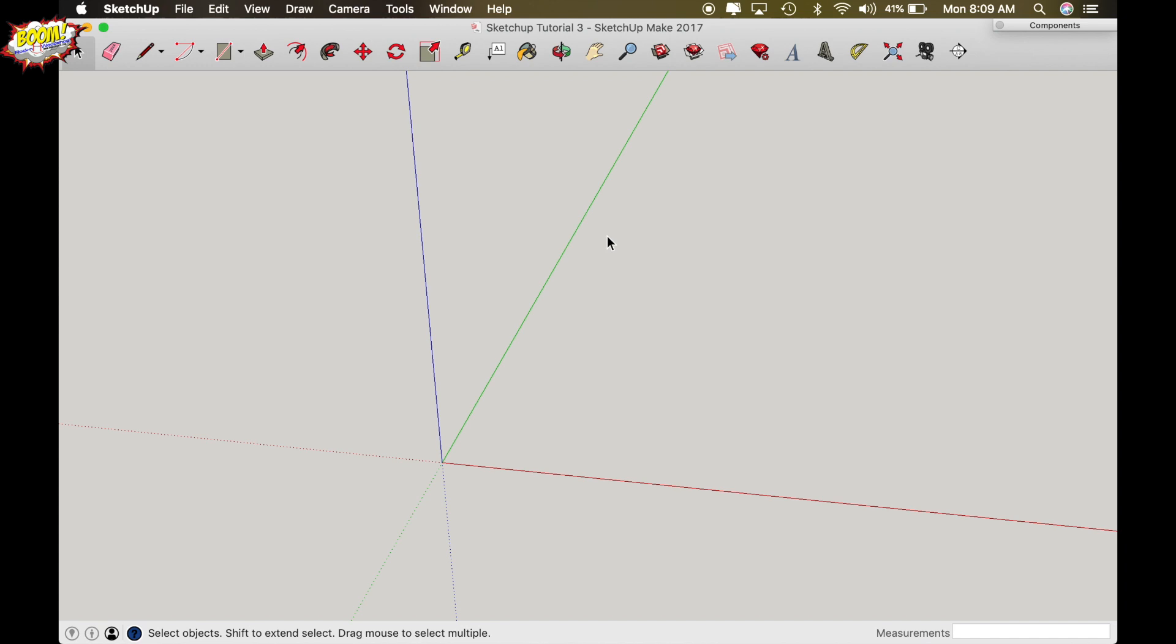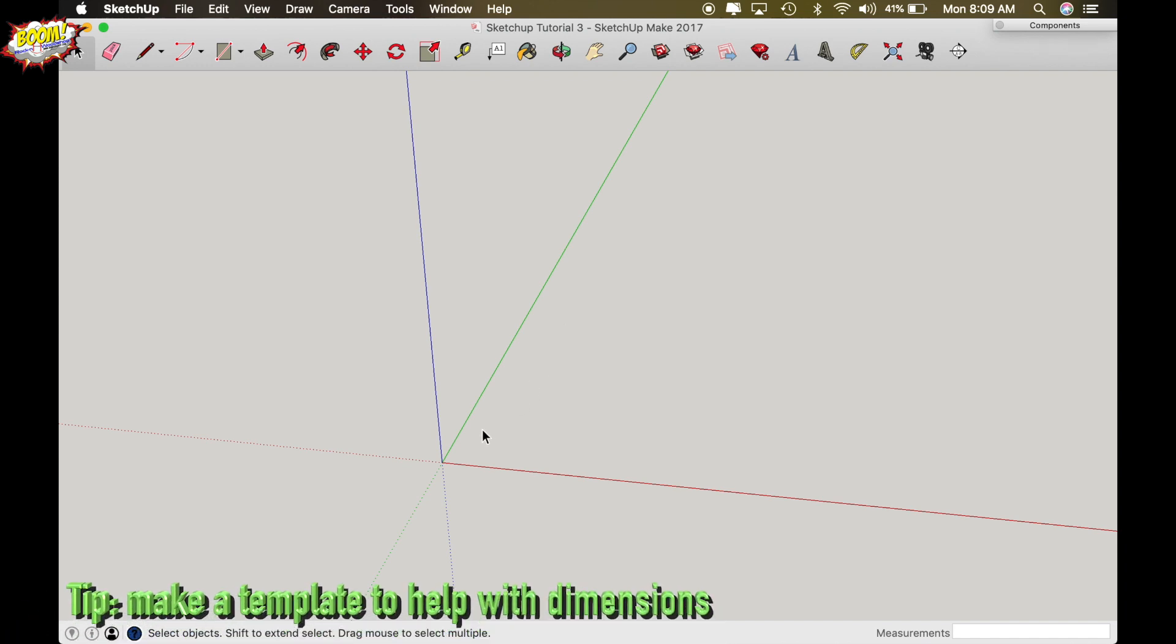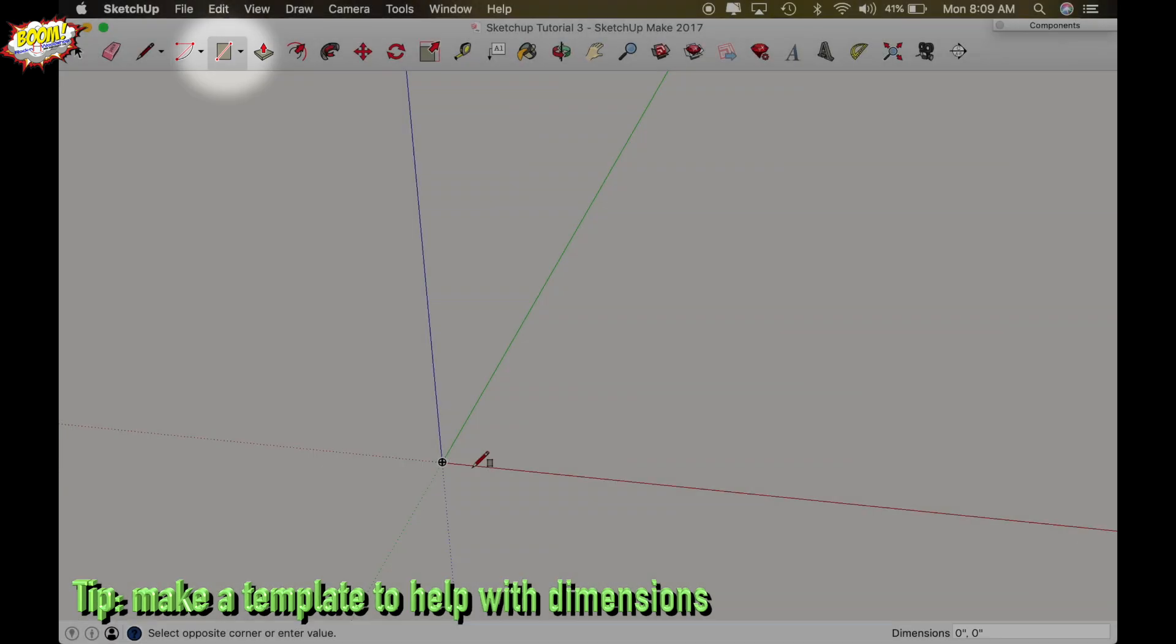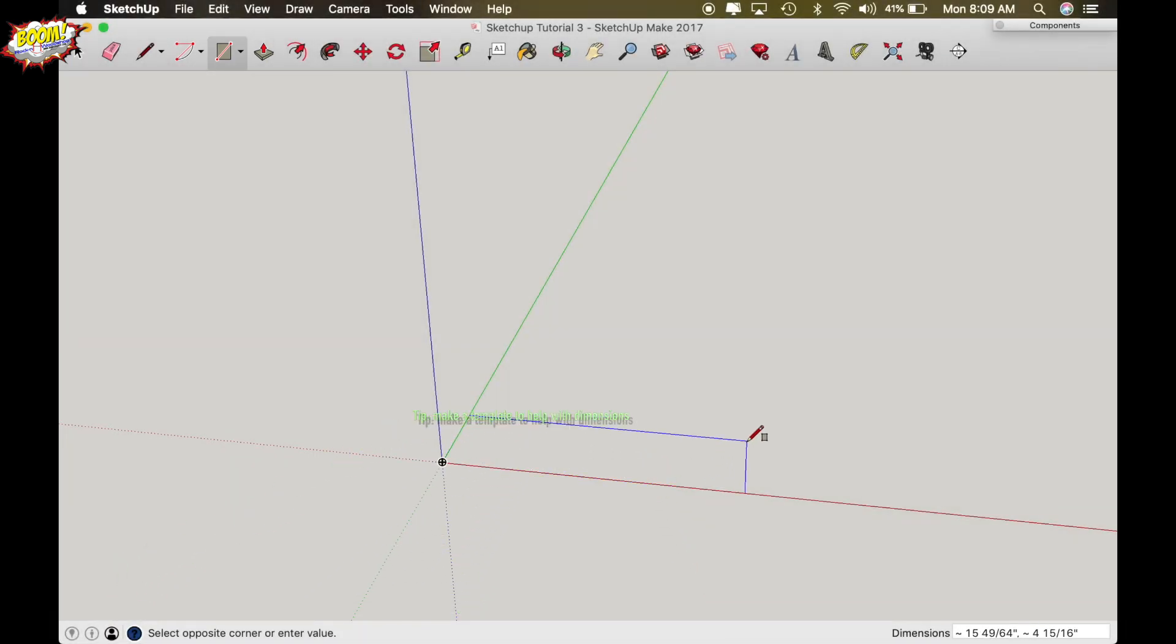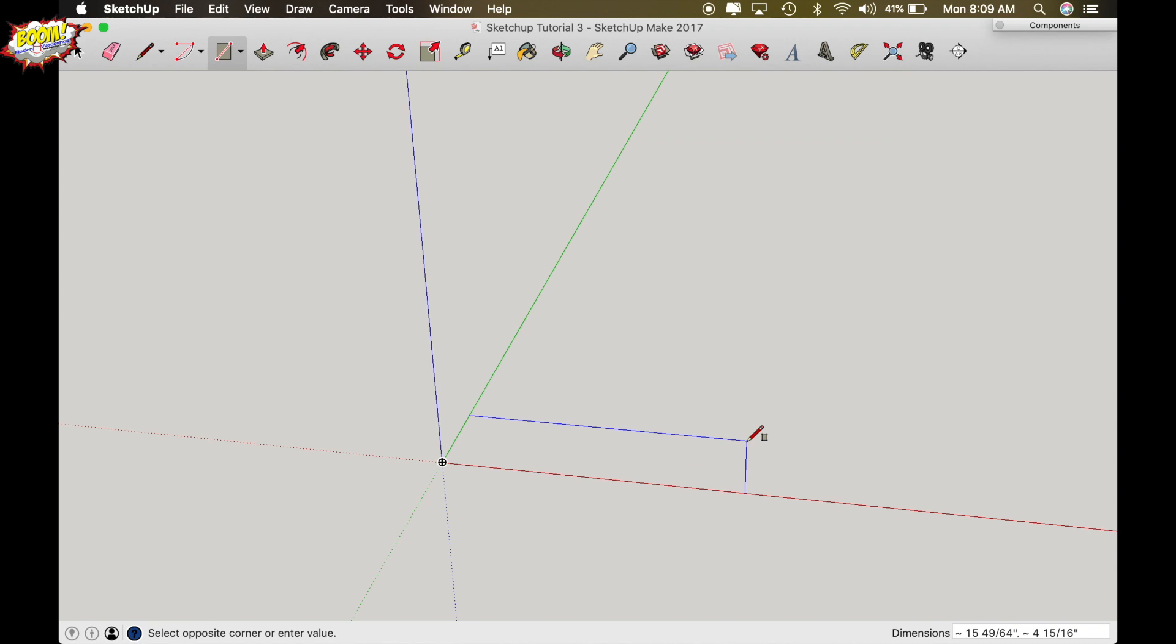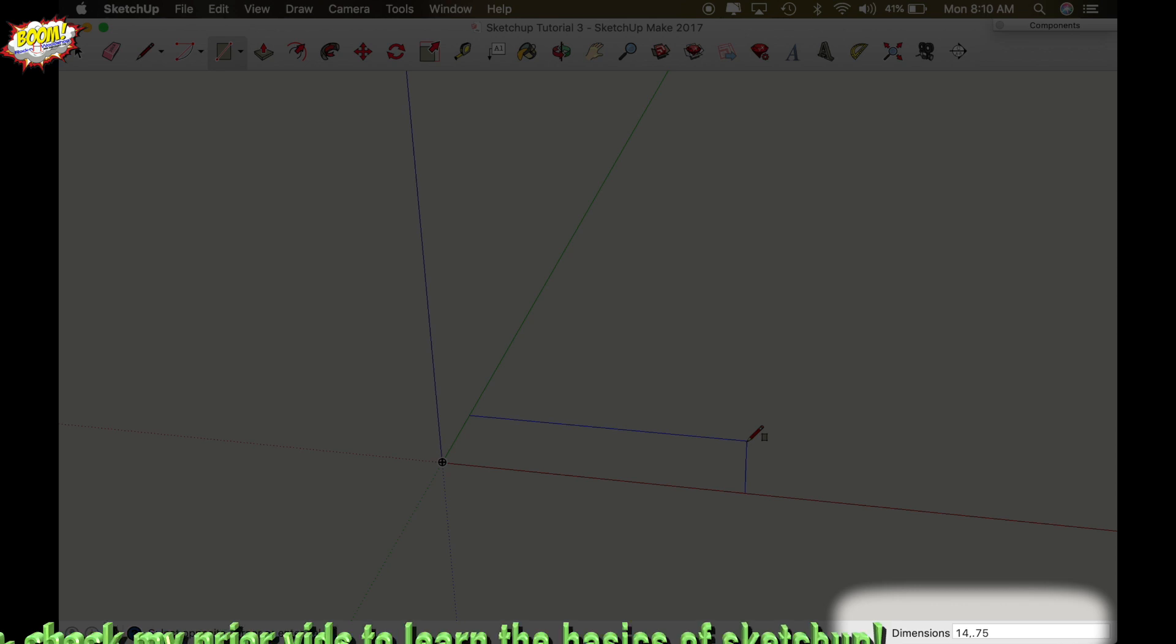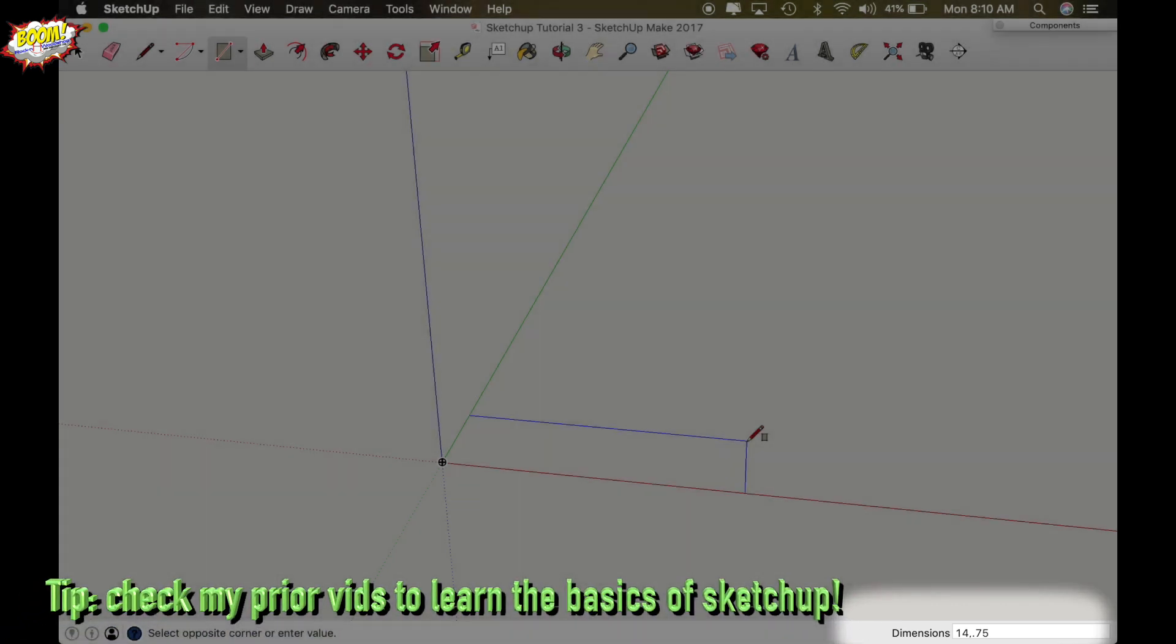Okay so we're going to start by making a template real quick with my rectangle tool. So I'm going to start down here at the origin, turn my rectangle function on and I'm just going to drag out here into space randomly and type in 14 comma 0.75 and that's going to give me a 14 inch long piece that's 3 quarters of an inch thick and I'm going to hit enter.